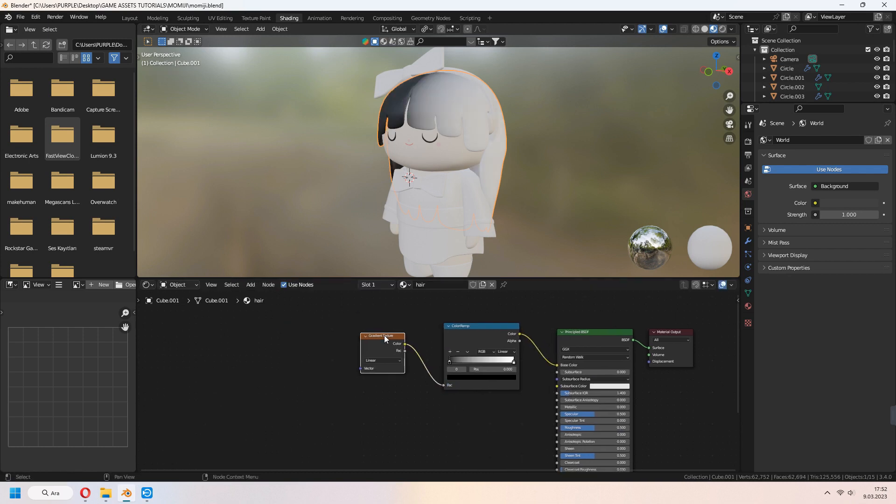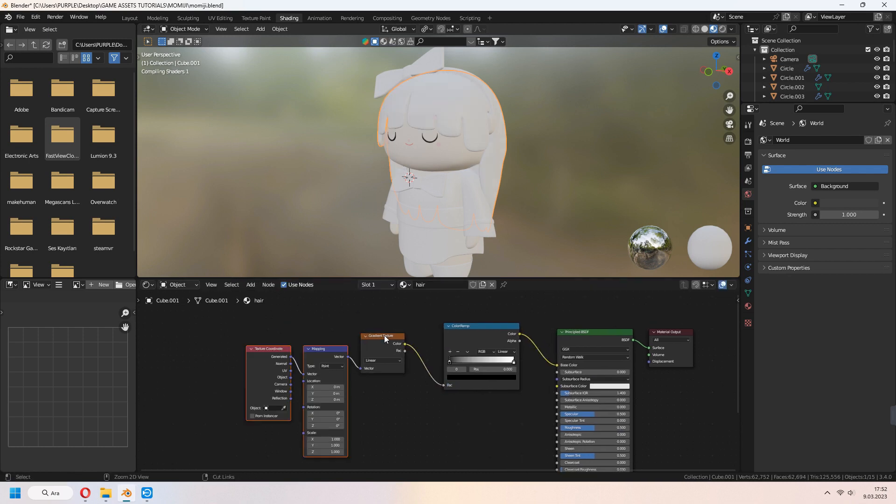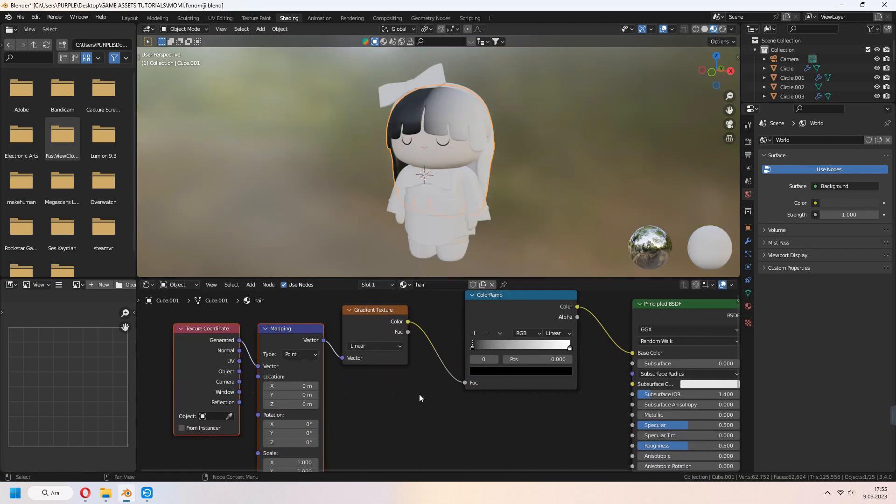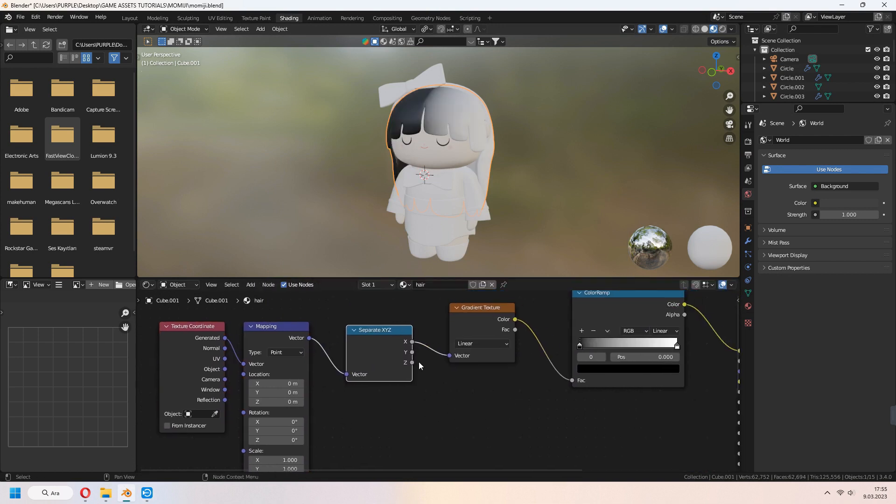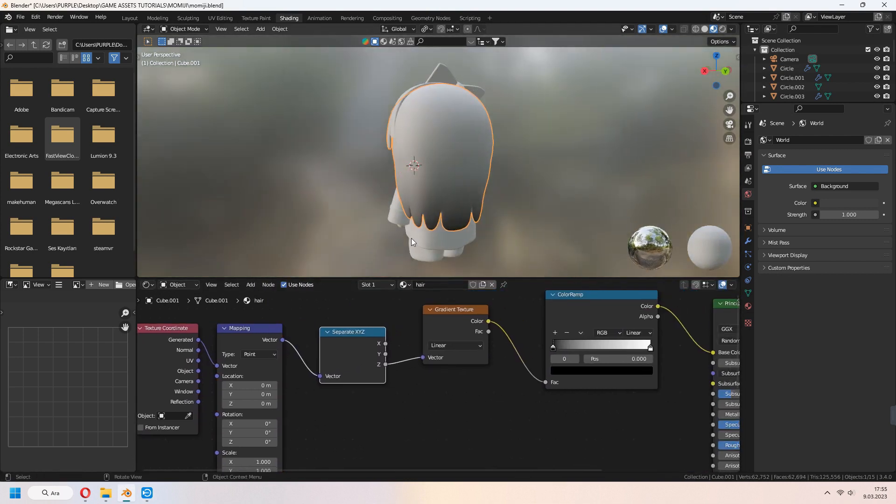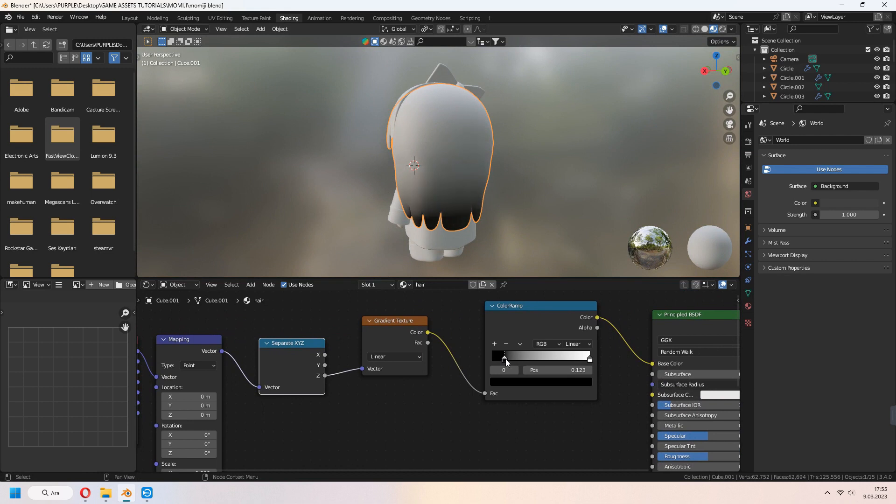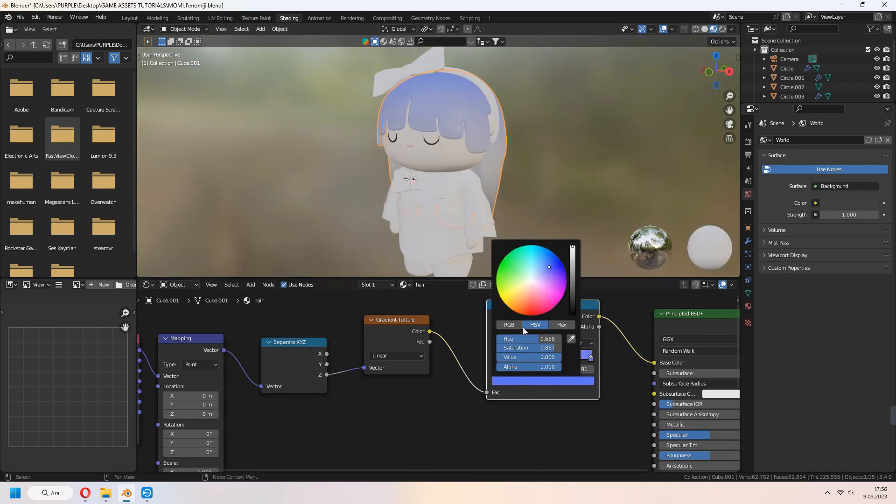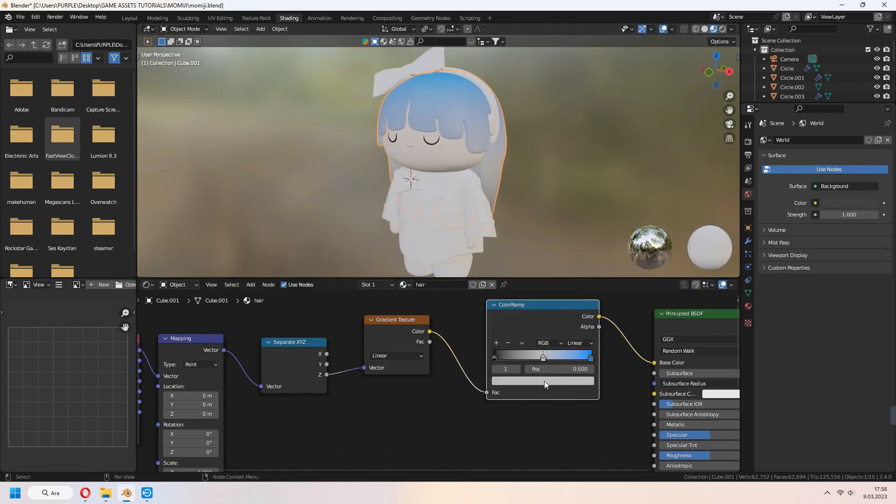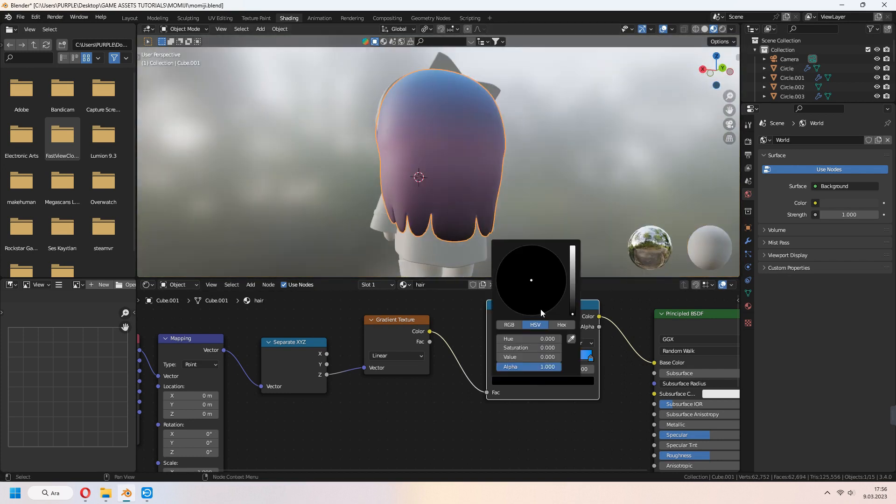Choose your gradient texture and Ctrl T for mapping nodes. Add separate XYZ. Connect Z to vector. We can add a third color variation to your color ramp and choose your colors how you want.